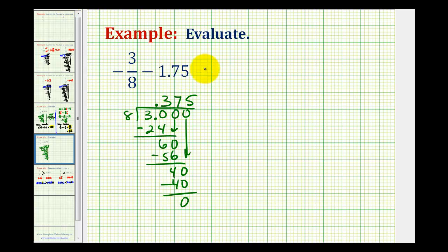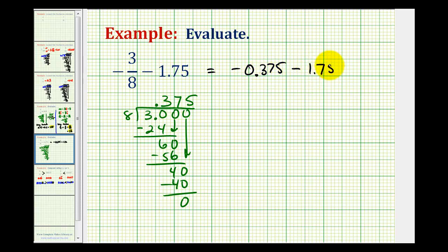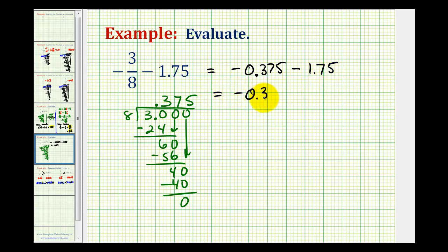So now we can write the given expression as negative zero point three-seven-five minus one point seven-five. Subtracting positive one point seven-five is the same as adding negative one point seven-five, so we can rewrite this as negative zero point three-seven-five plus negative one point seven-five.